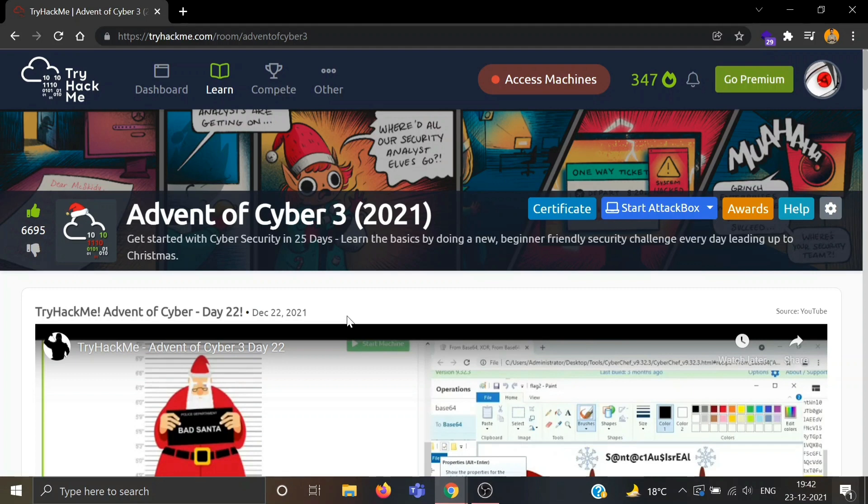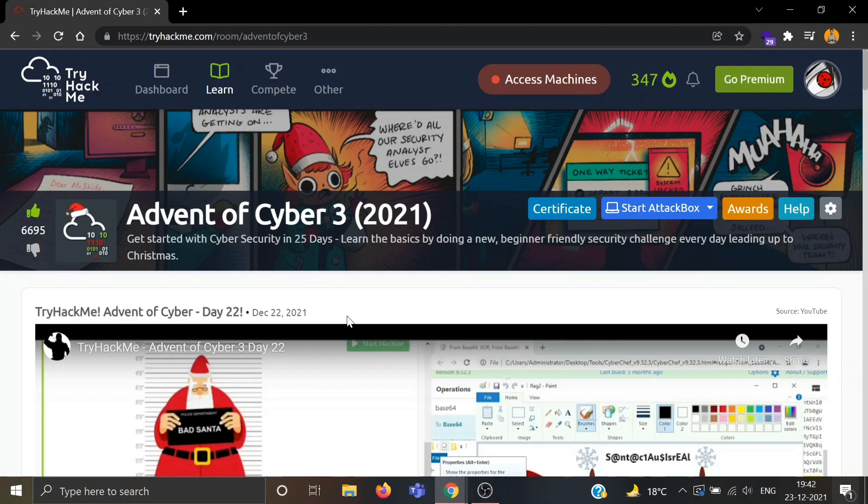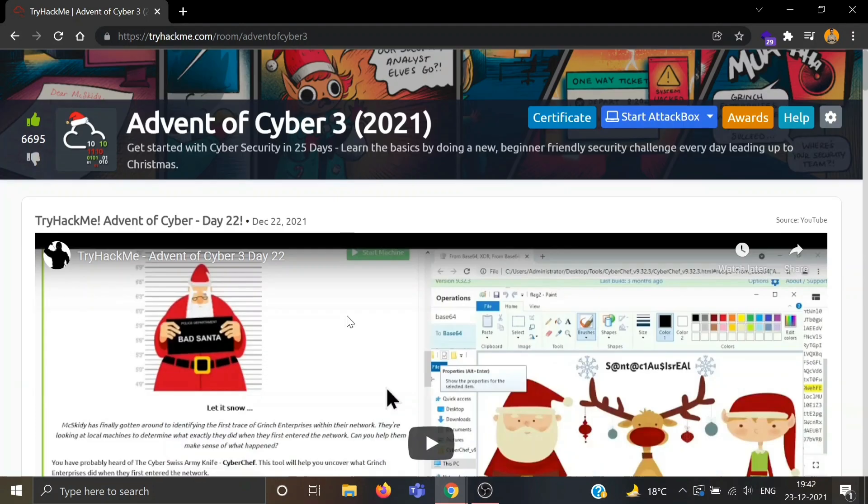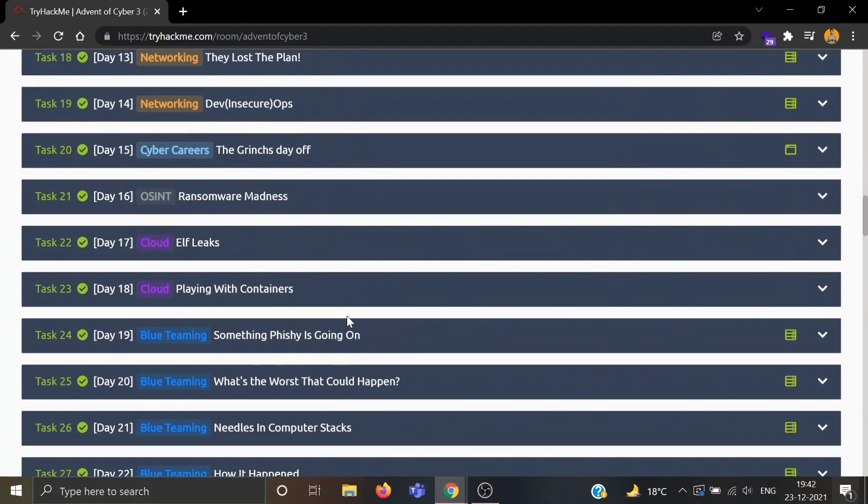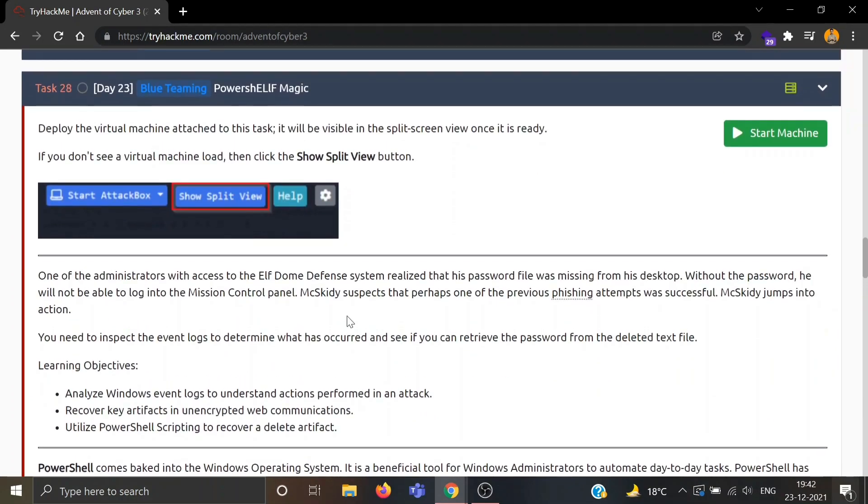Hello everyone, welcome back to Anonymous World. Hope you all are doing well. So today is December 23rd and Day 23 of Advent of Cyber third edition is out. Let's see what we have in Day 23. Day 23 is blue teaming PowerShell Elf Magic. So slowly we are moving towards Christmas. Let's deploy the virtual machine attached to this task.